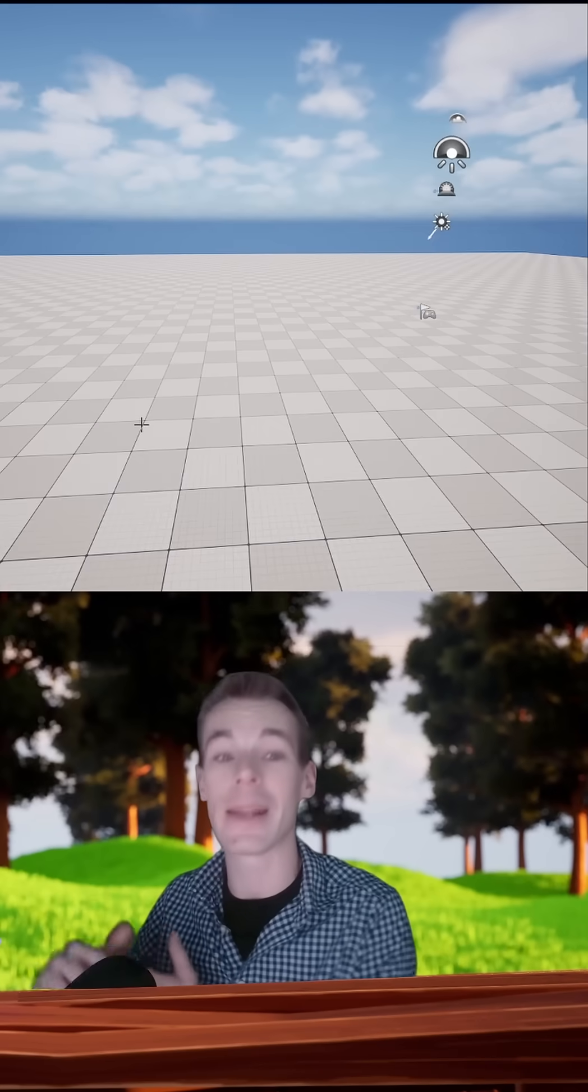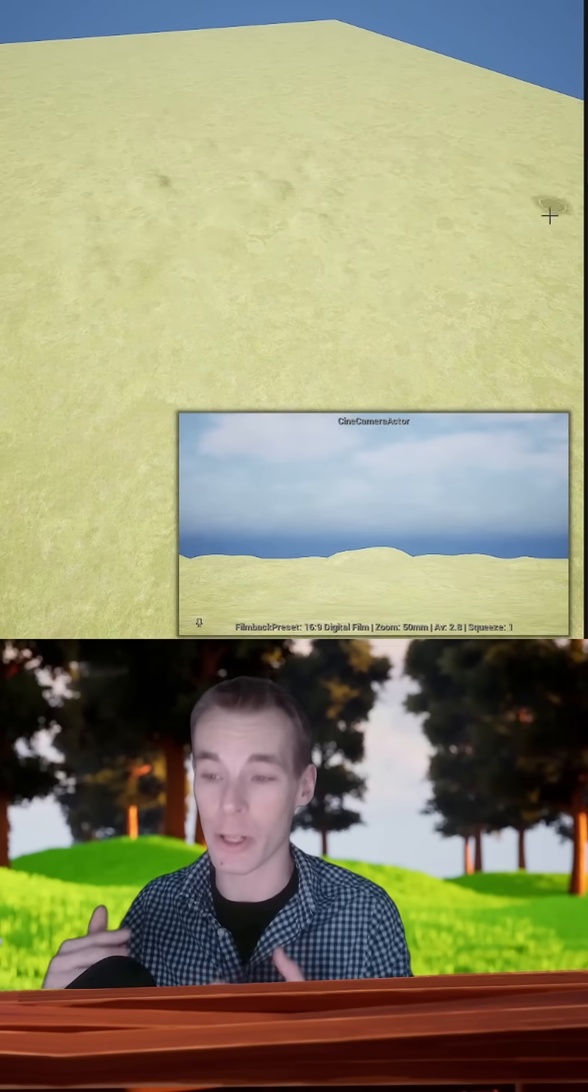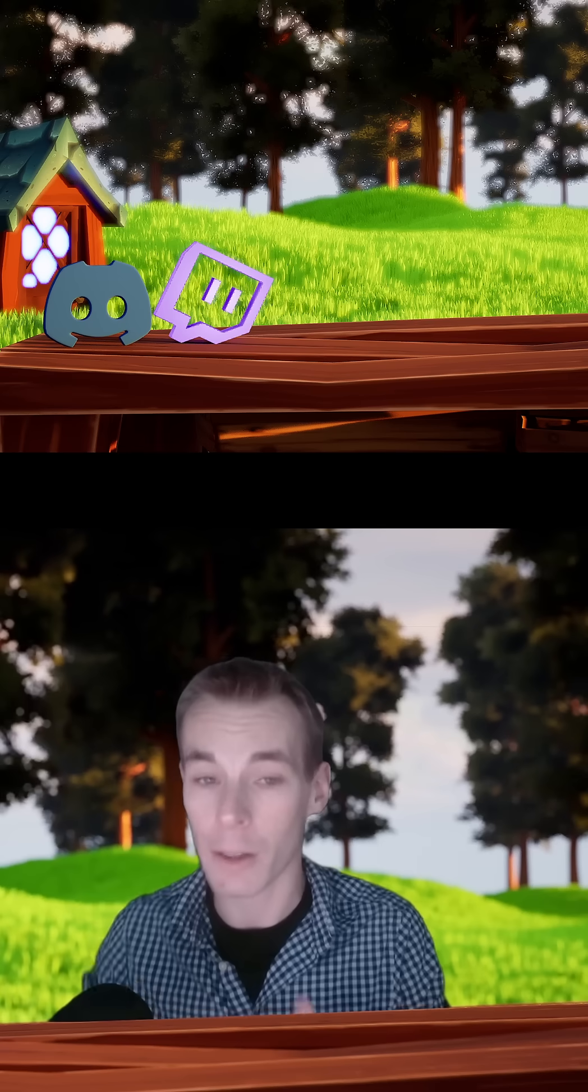So the animator man constructed this entire environment you see behind me and I made it entirely within Unreal Engine 5, and you could learn how to do this yourself. I'm going to show you a brief rundown of my process.